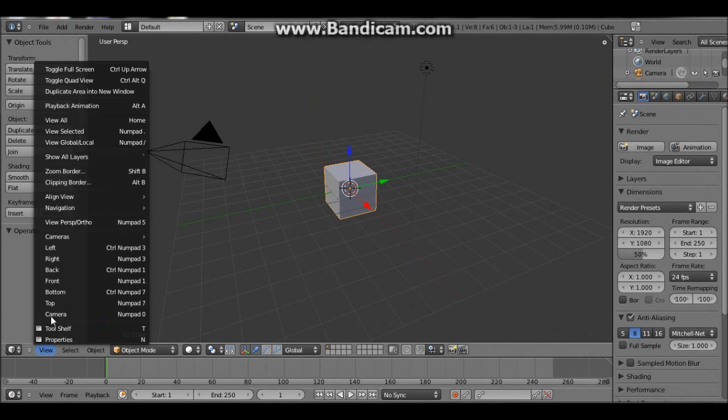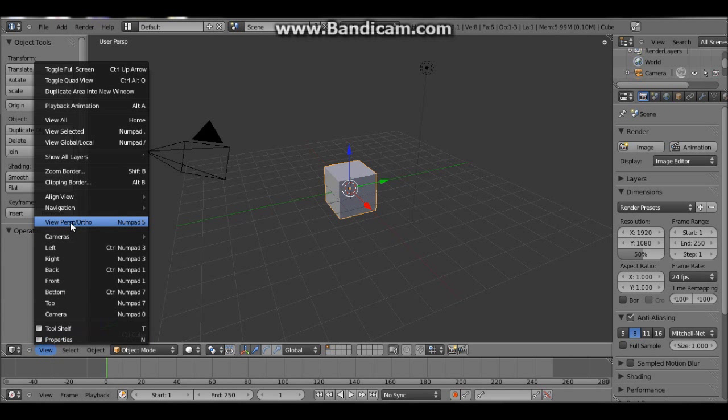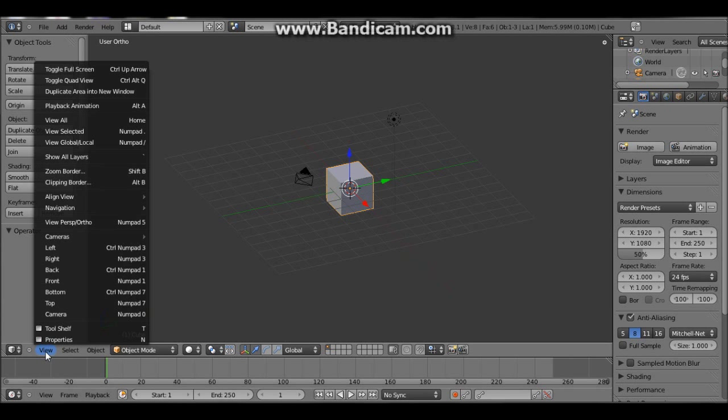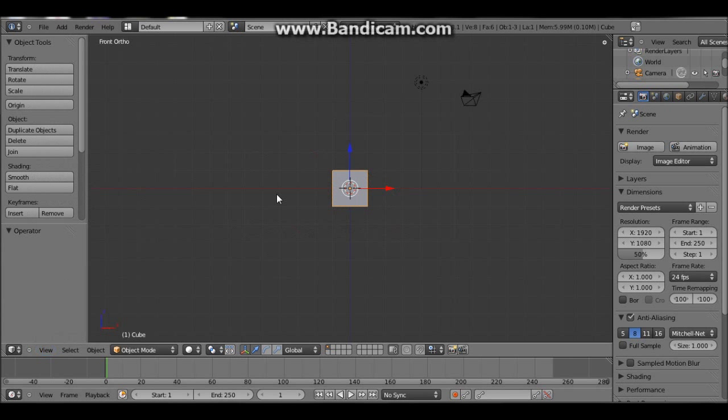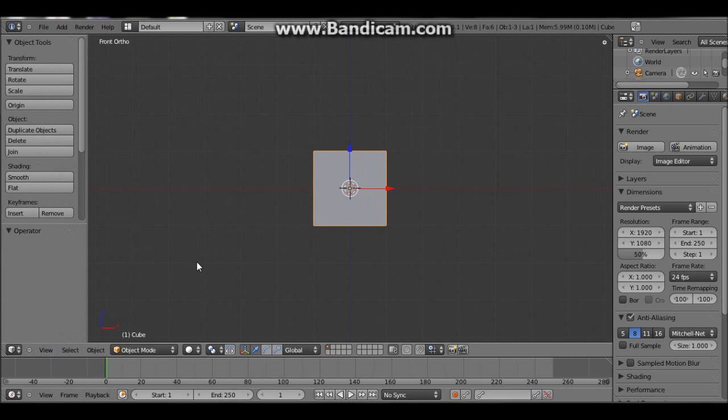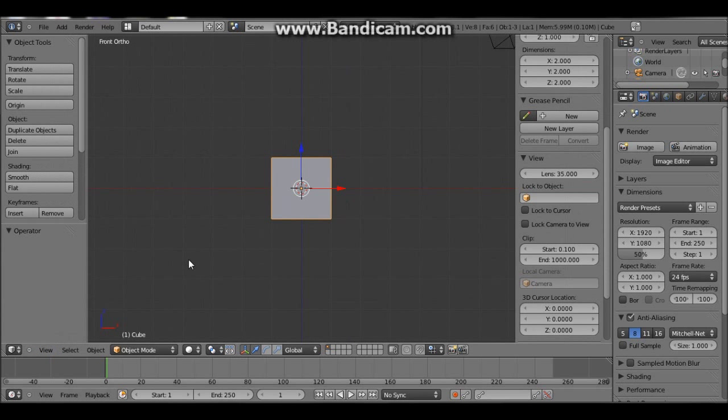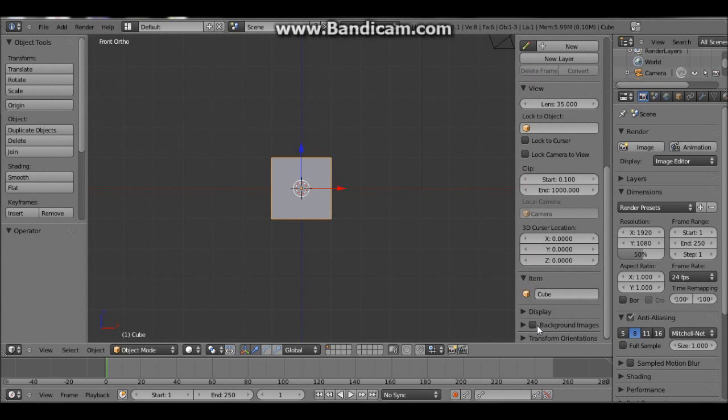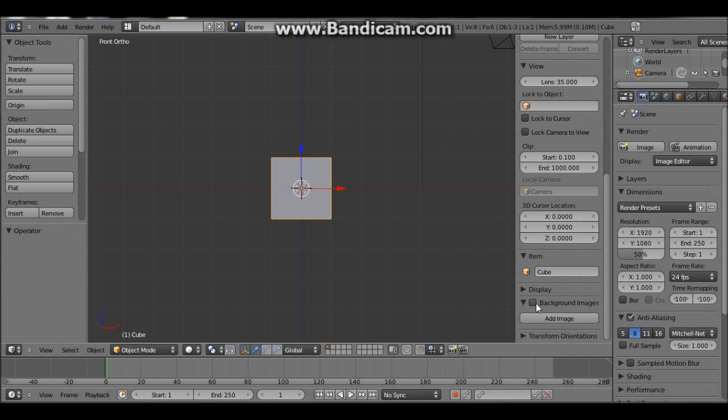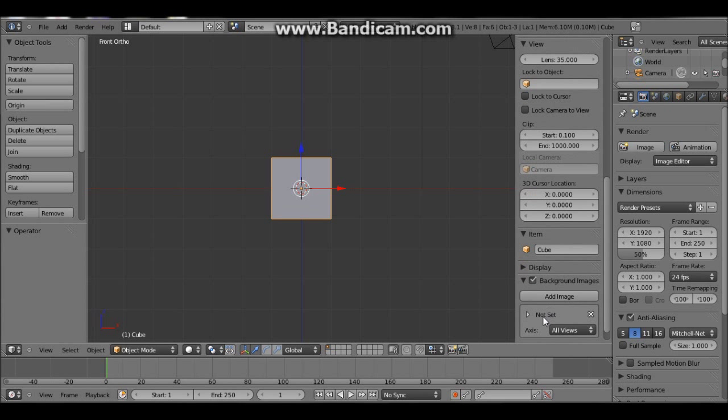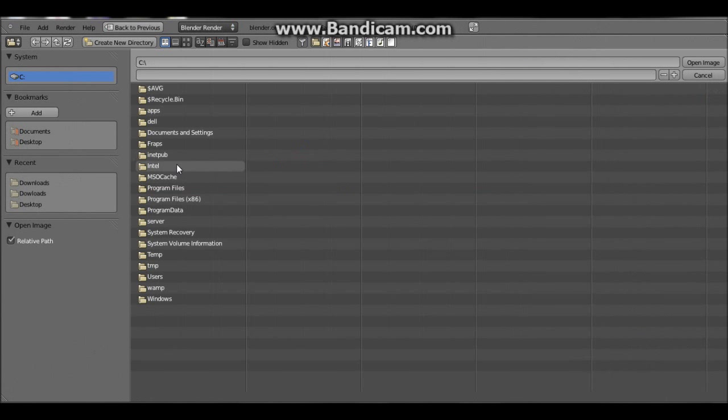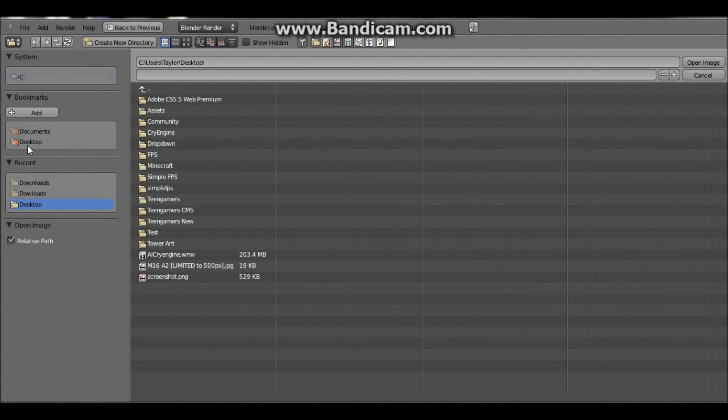First we want to go to view, view perspective orthographic. So we want to do that. And then we want to go to view front. And then we can press N.